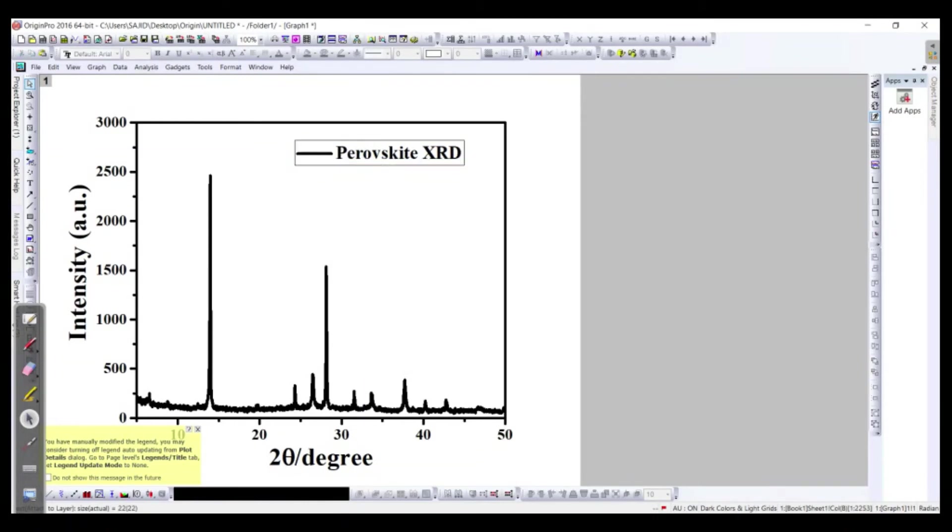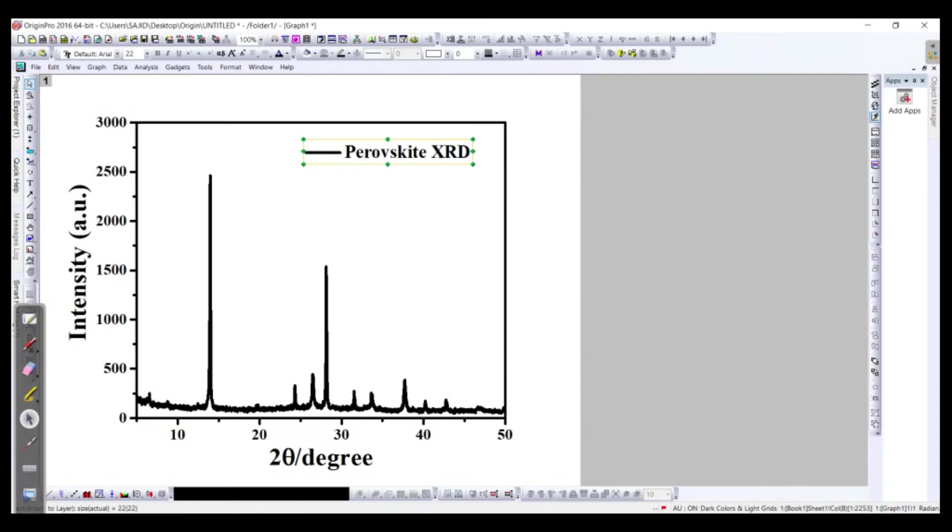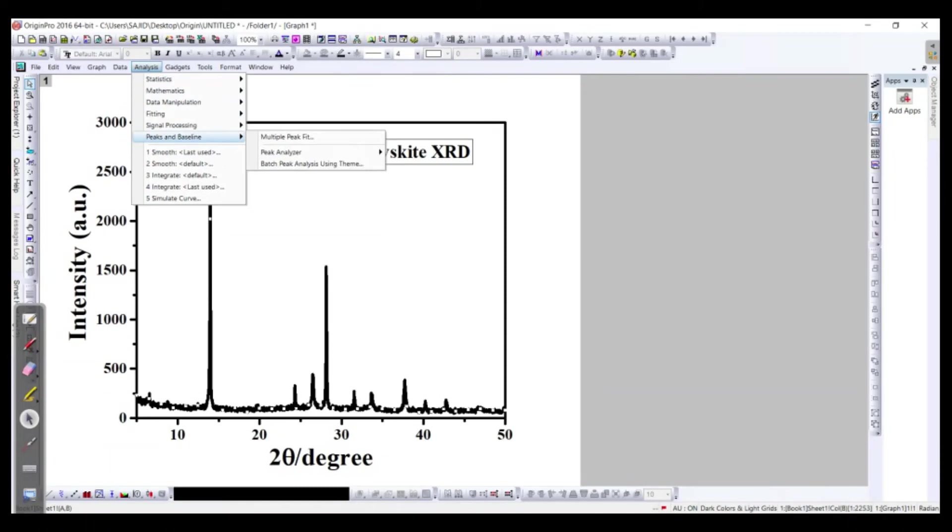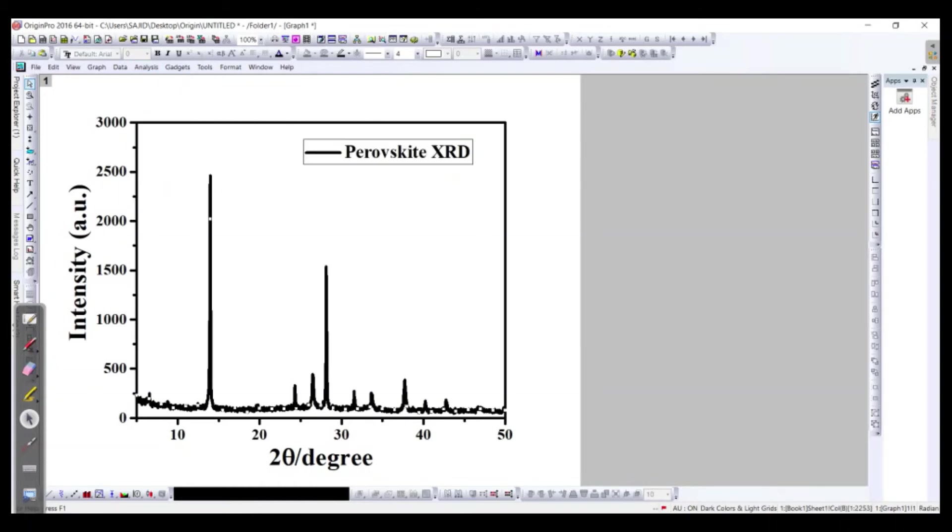Now next we need to find out the peak values, what are the peak values. So in demonstration we will have high peaks. Let's say we will go to the Analyzer. Go to the Analyzer, then we need to have Peaks and Baseline, and then Peak Analyzer, open the dialog.